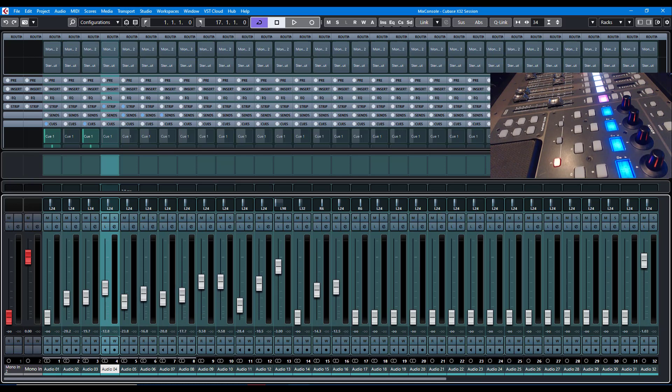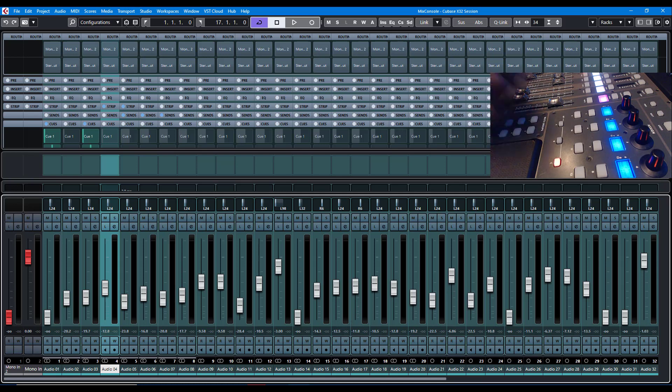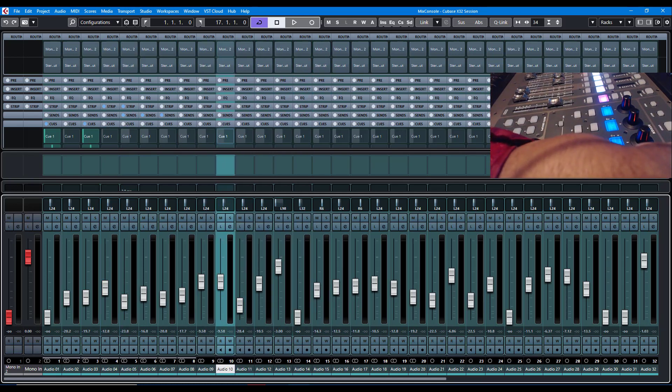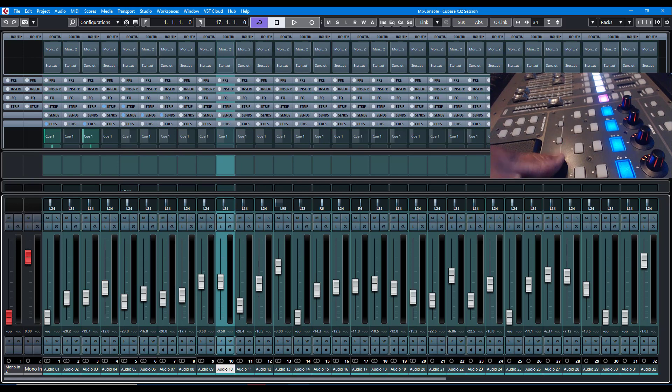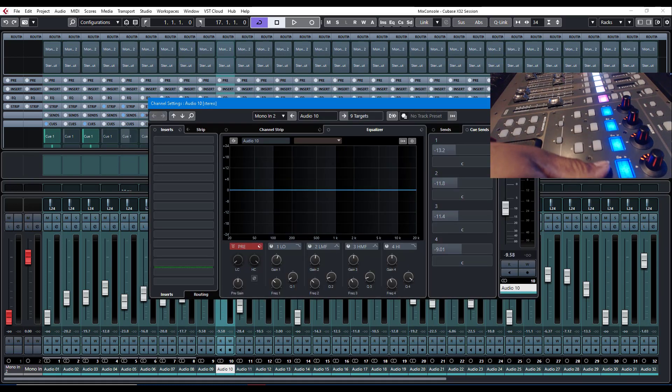And then I can hit that bank right there, and then I can do 17 through 32. And again, you can go through and select the channel, and then from there, you can do channel edits.